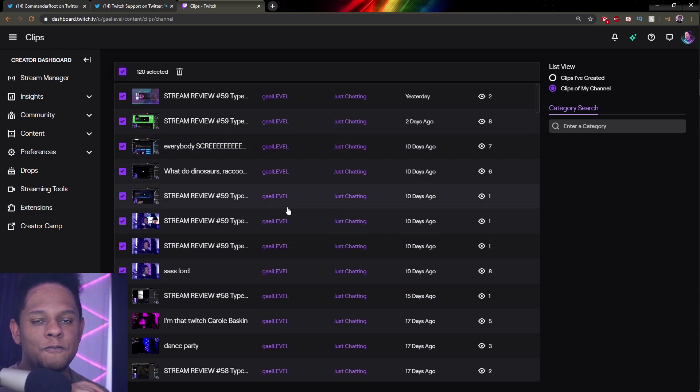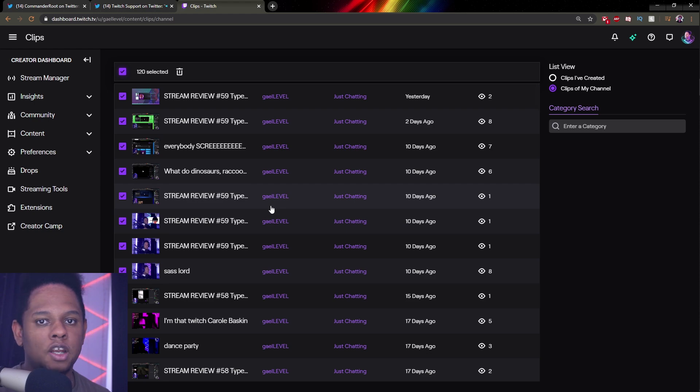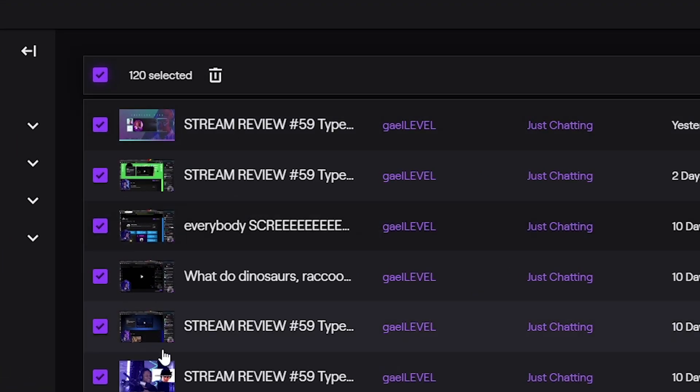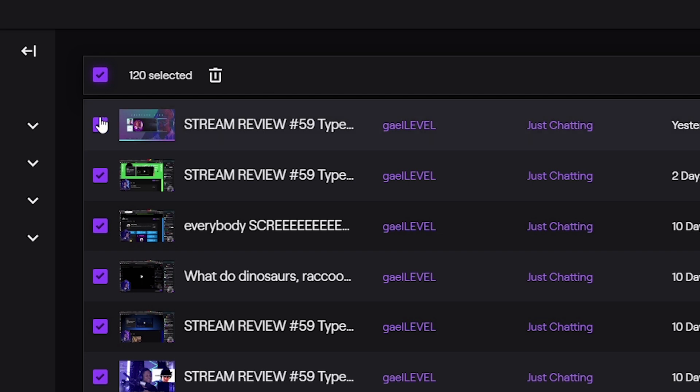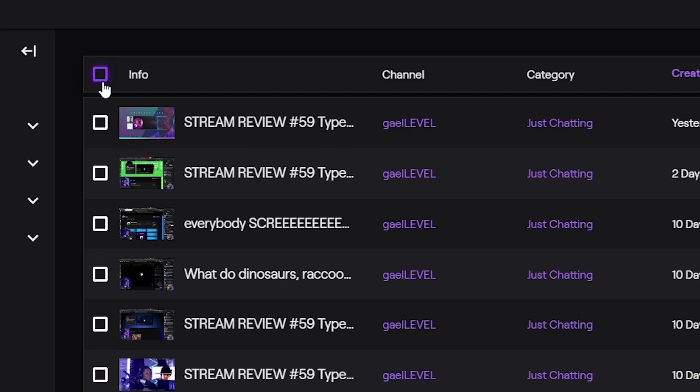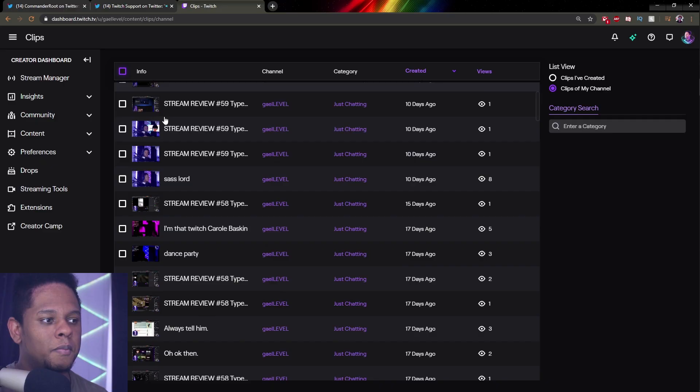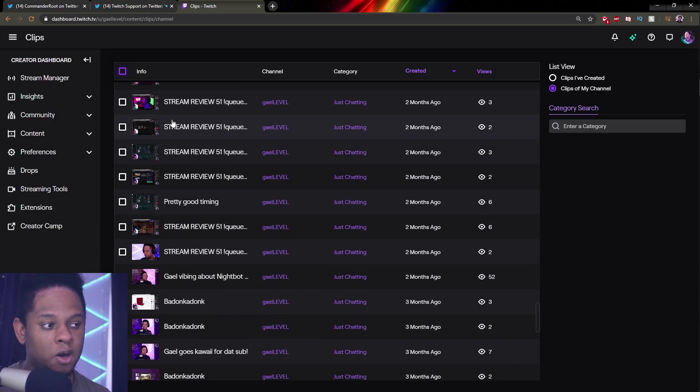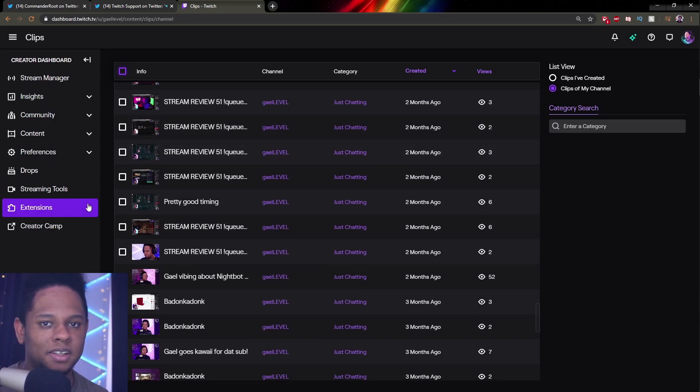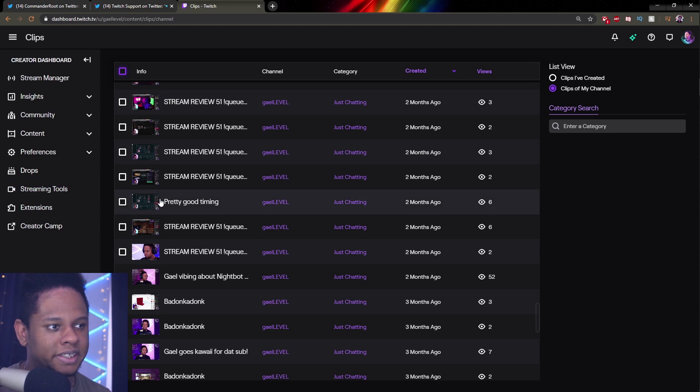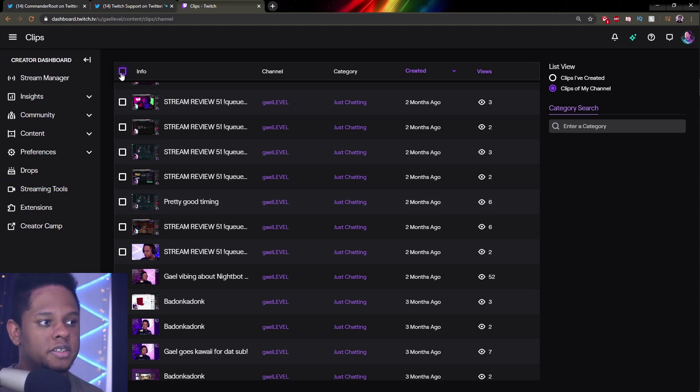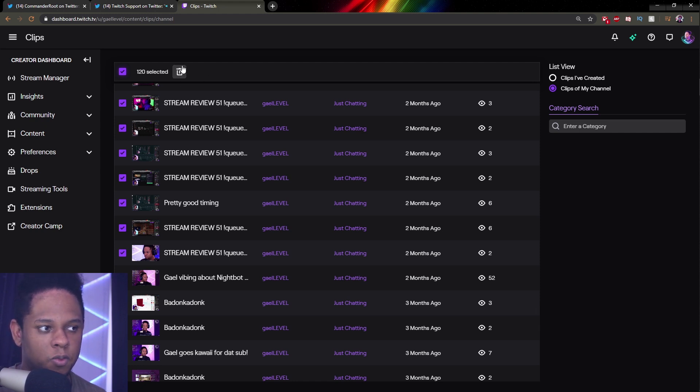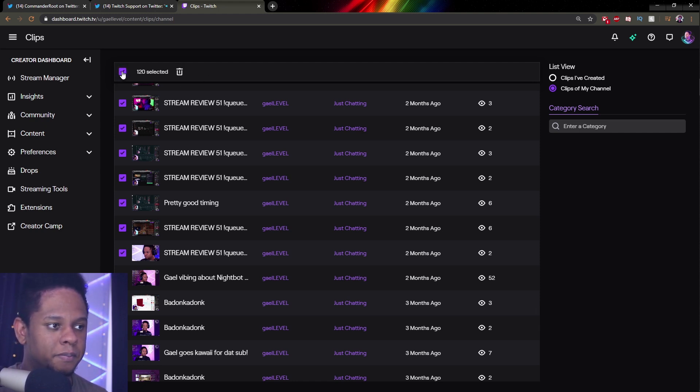It will select everything that has been loaded. So you can either click it and then delete, wait for it to load, click it, delete, wait for it to load. But I've been streaming since 2014. So I have a lot of clips or you can scroll down until it loads a maximum and then delete and repeat. As you can see, if I click there, it selects everything that's loaded. And then I have the trash bin here where I can just delete them.